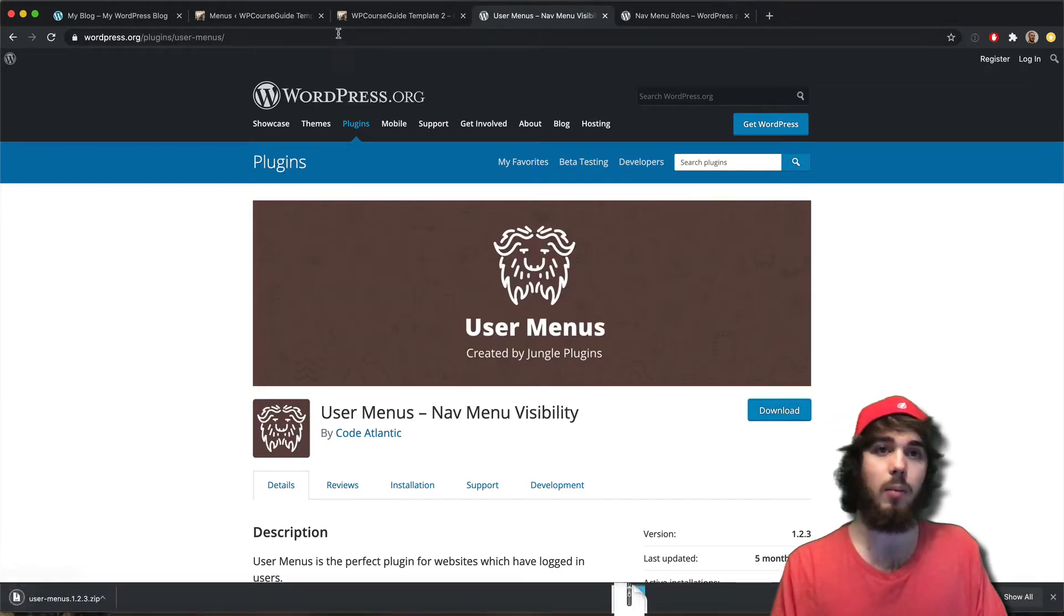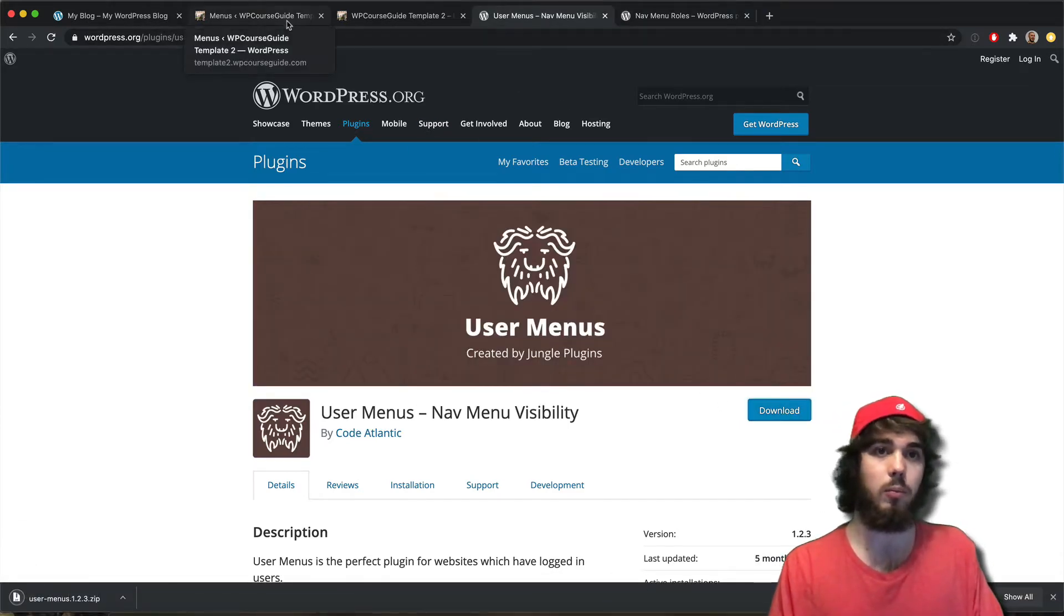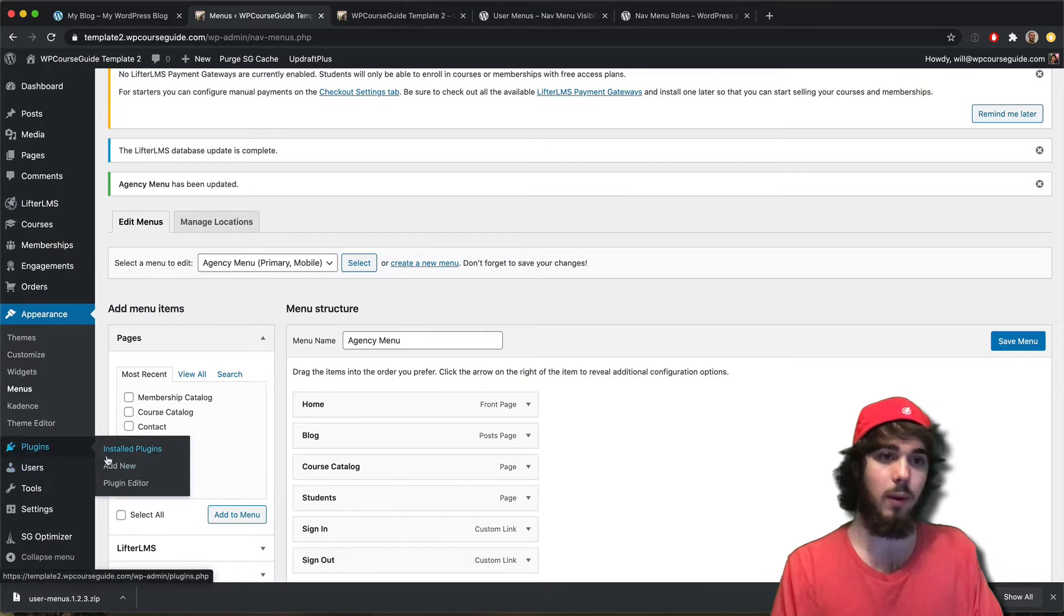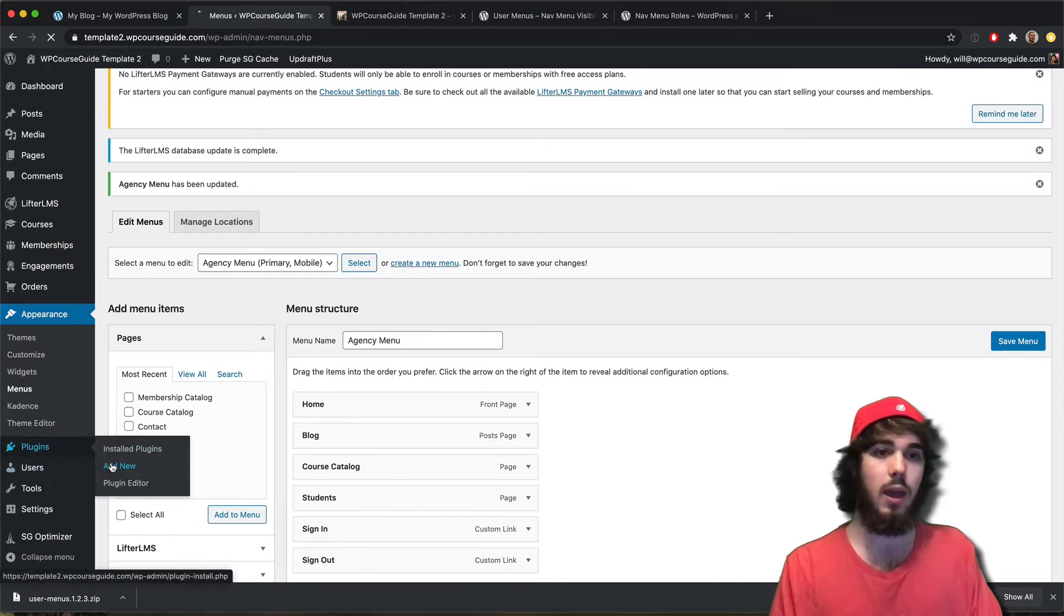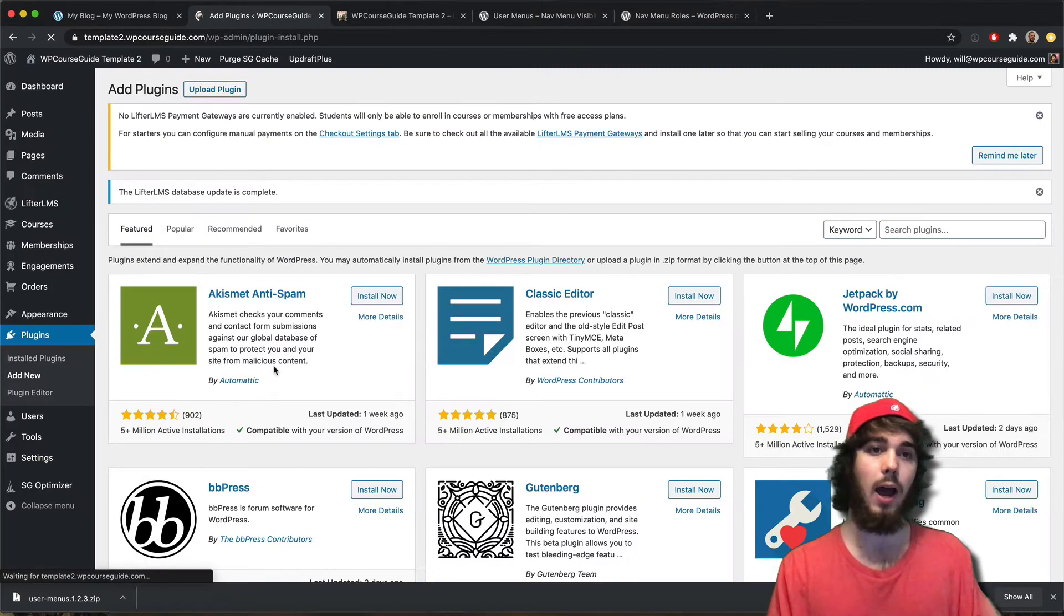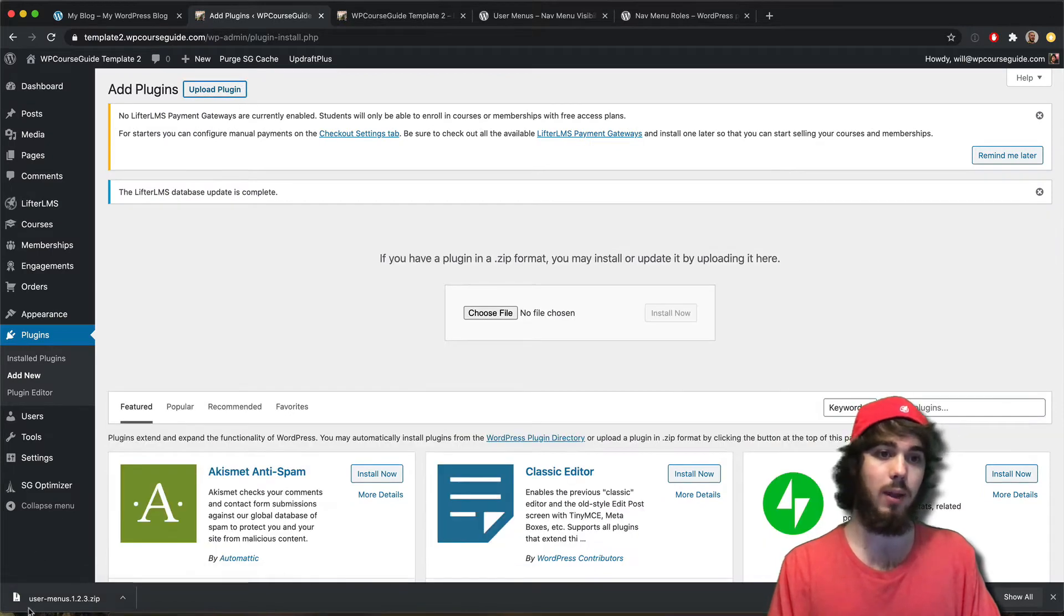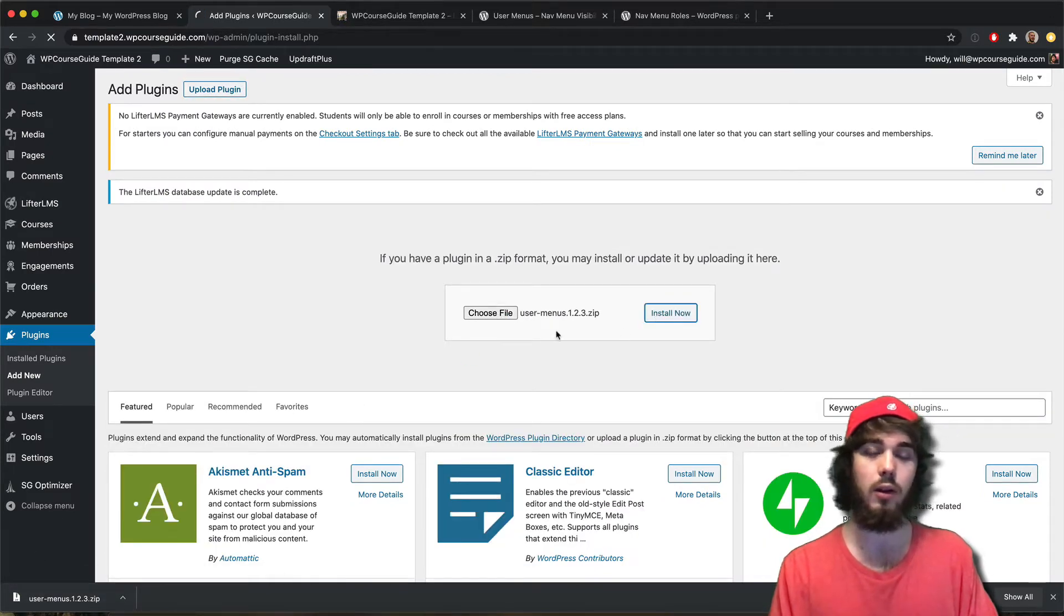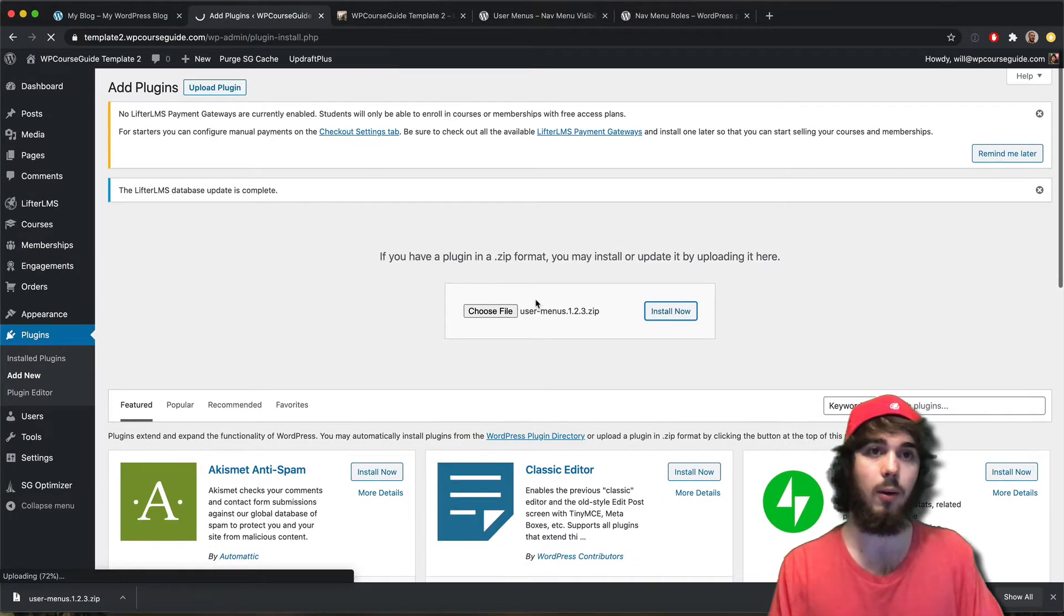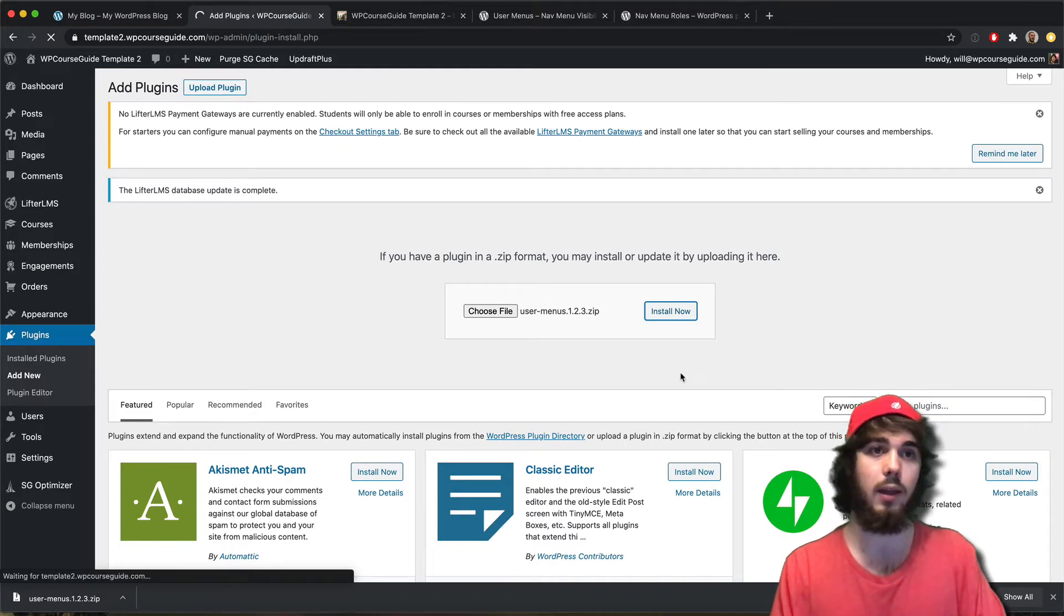What I'm going to do is download this User Menus plugin and add that to my website real quick. We'll see we have some more options for hiding and displaying menus based on if users are logged in or logged out, and even some more advanced features than that.